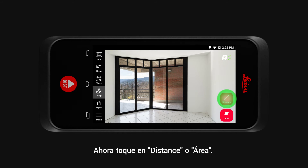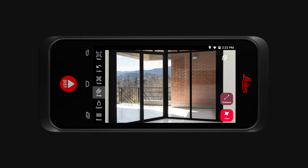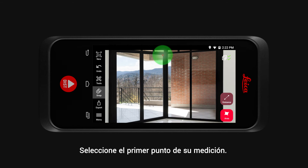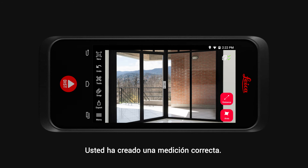Now tap on Distance or Area. Then select the first point of your measurement, followed by selecting the second point. And you have successfully created a measurement.